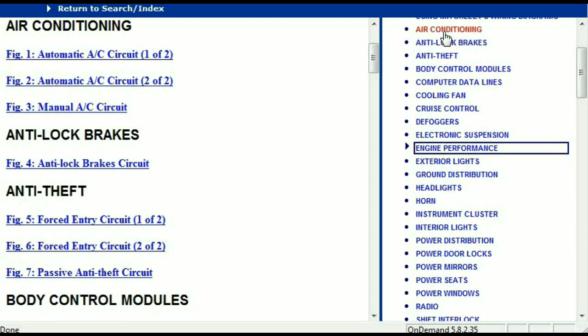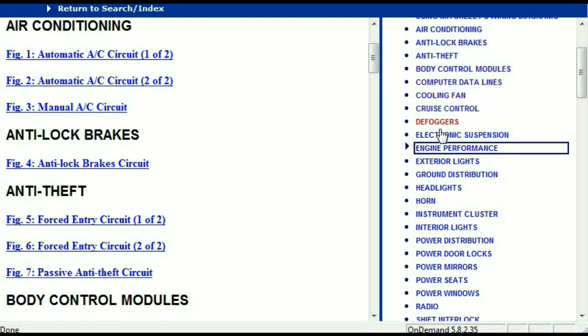For example, the air conditioner is a chapter on its own, which has got circuit diagrams for the air conditioner — the automatic and the manual. And then we've got the anti-lock brakes, anti-theft, body control modules, computer data lines, cooling fans, cruise control, defoggers, electronic suspension, and so forth. So all these are going to be your electrical diagrams or your wiring diagrams.